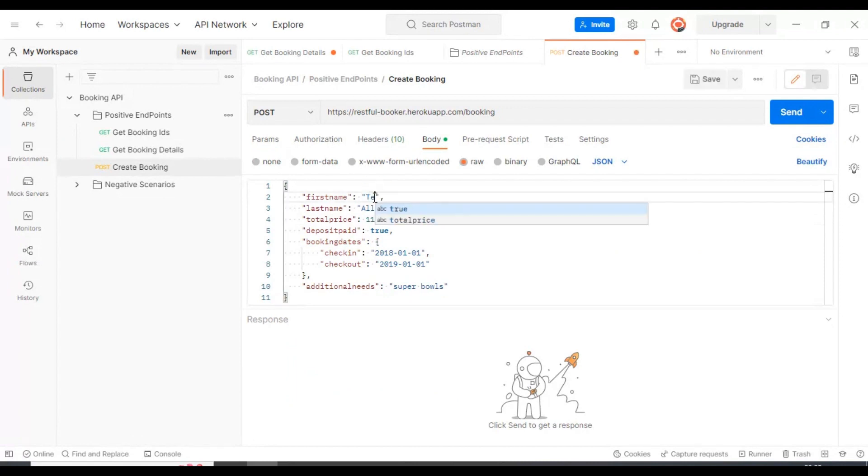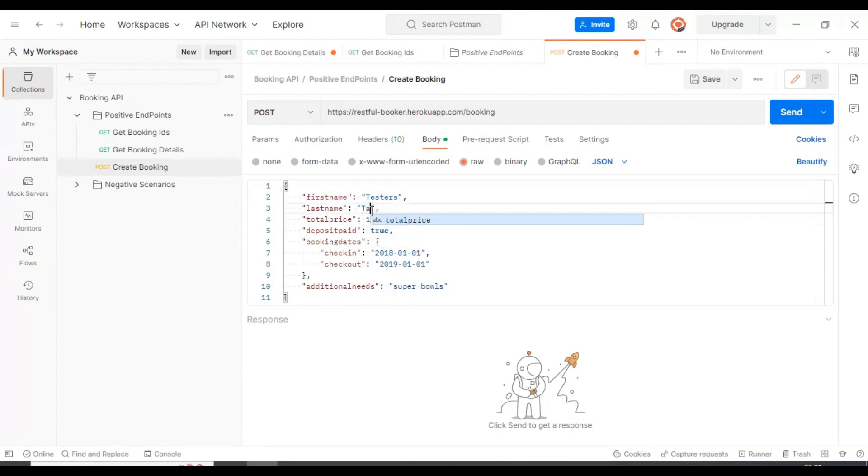Here I'll specify the first name as testers and last name as top. That's it. So we have the POST request ready.